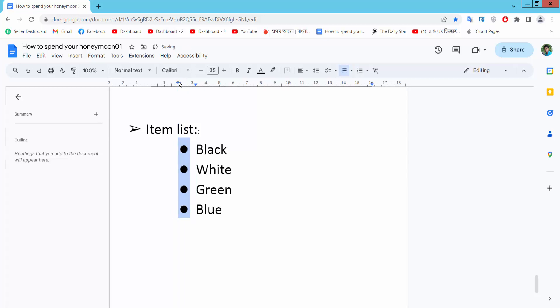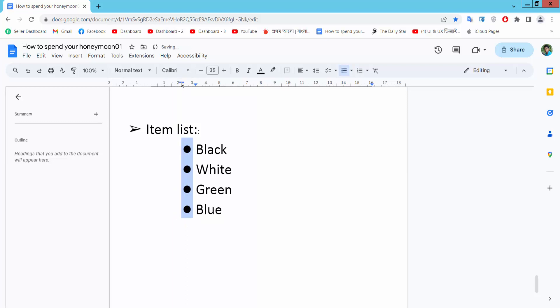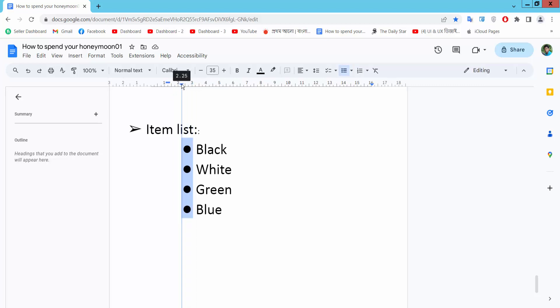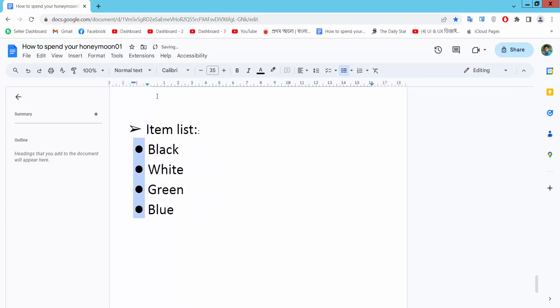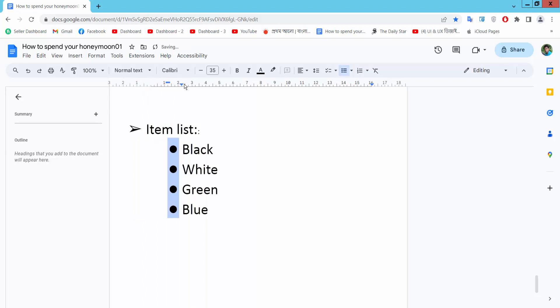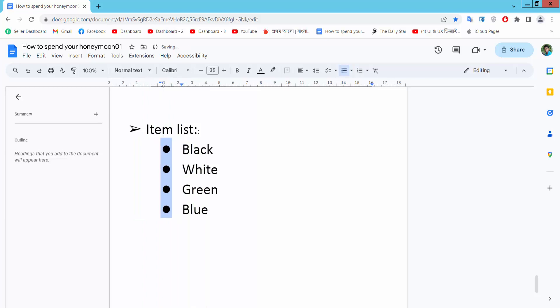Increase the bullet point space and see this. Move this triangle left indent - you can move text and bullet point at the same time. If you move this rectangle, only the bullet point will move. See this. In this way you can adjust the space between bullet point and text.